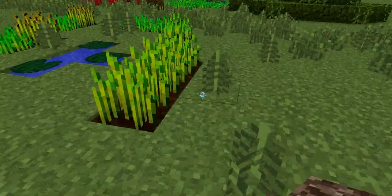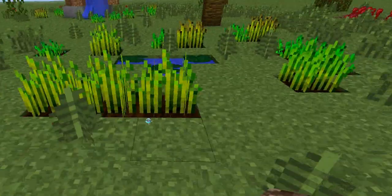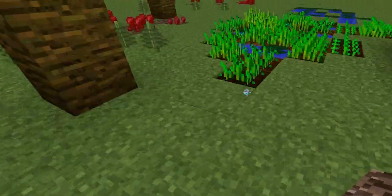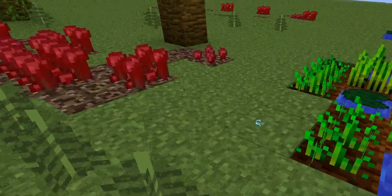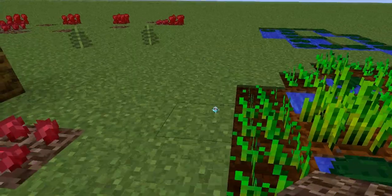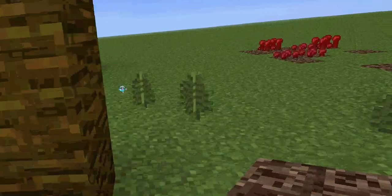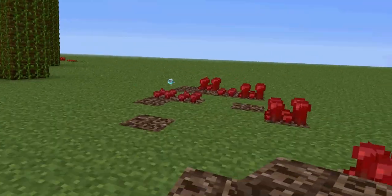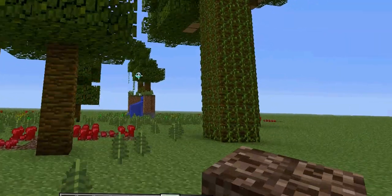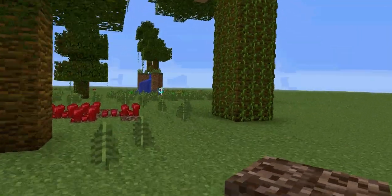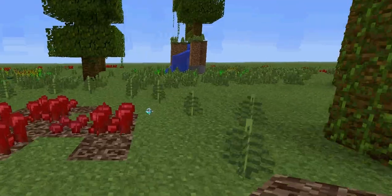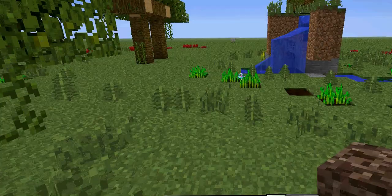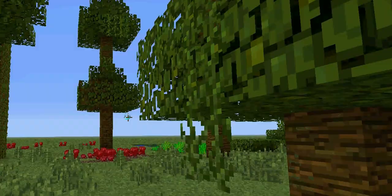Okay, we're on the forest floor now. Here's some seedlings, some herbs, ferns, tall grass, bushes, water, and everything you'd expect on the floor of a forest.